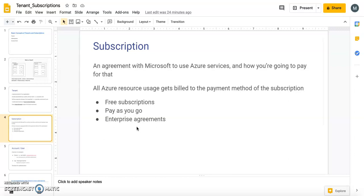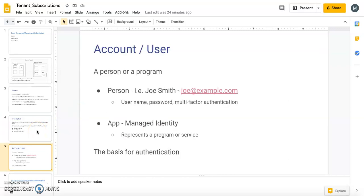The third type is Enterprise Agreements, where a company commits to Microsoft for specific services — for example, agreeing to use a VM of a specific size for one year, specifying the number of cores needed, and so on. An account or user is simply a user belonging to the tenant — it can be a person or an application. In the upcoming labs we'll cover hands-on how to create users in Azure Active Directory, link them to the tenant, and create multiple subscriptions.